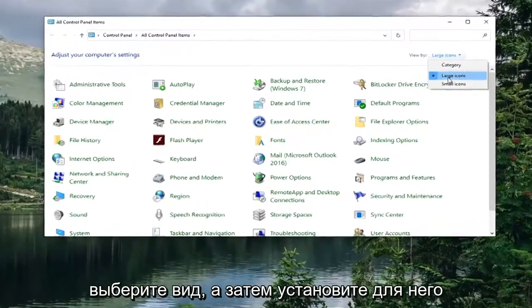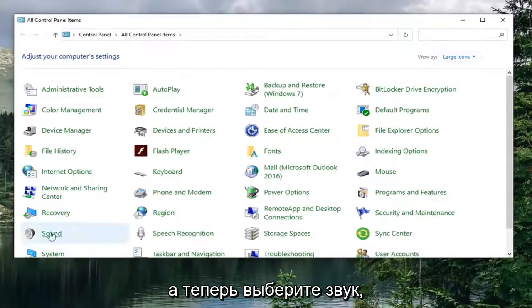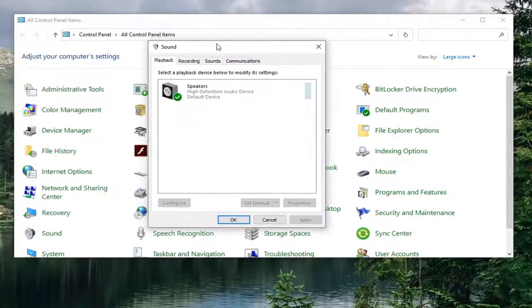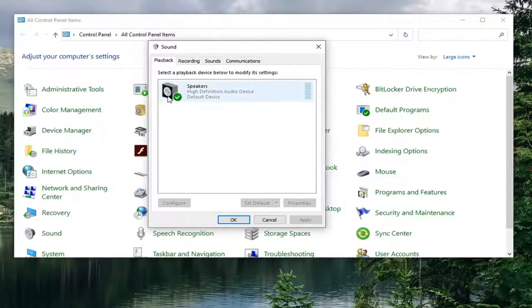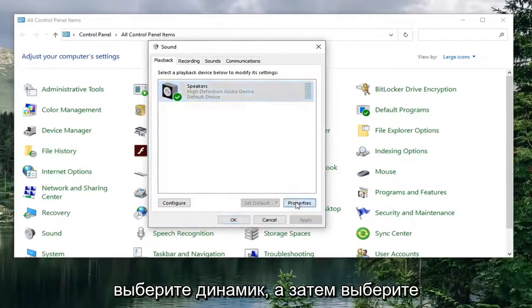Select the view by and then set it to large icons. And now select sound.